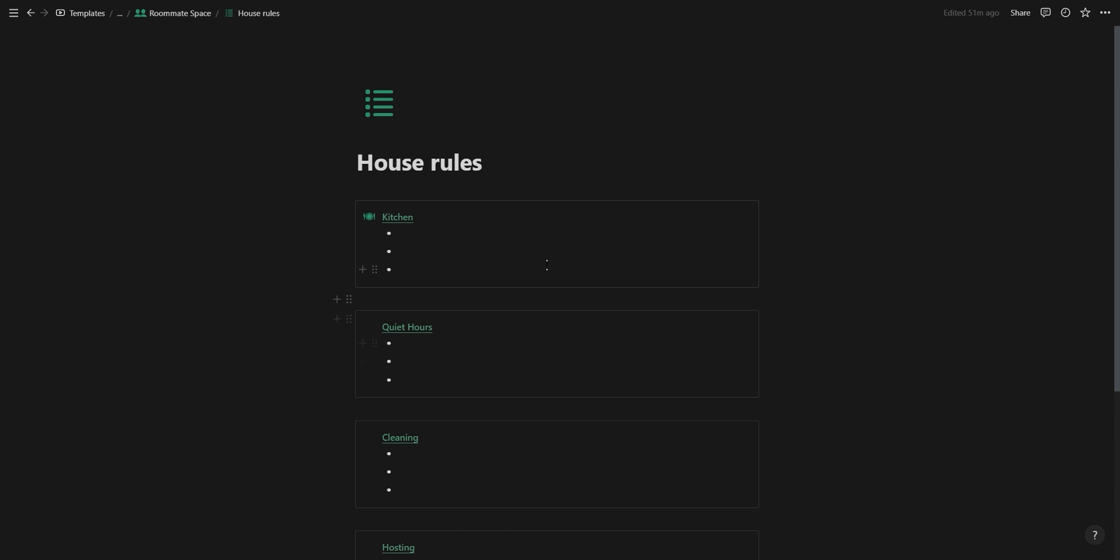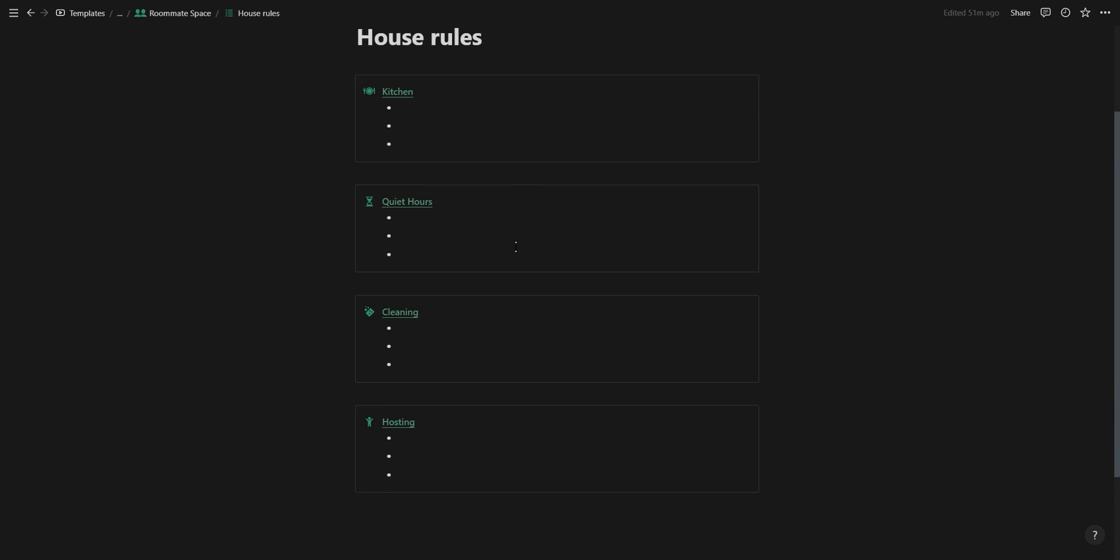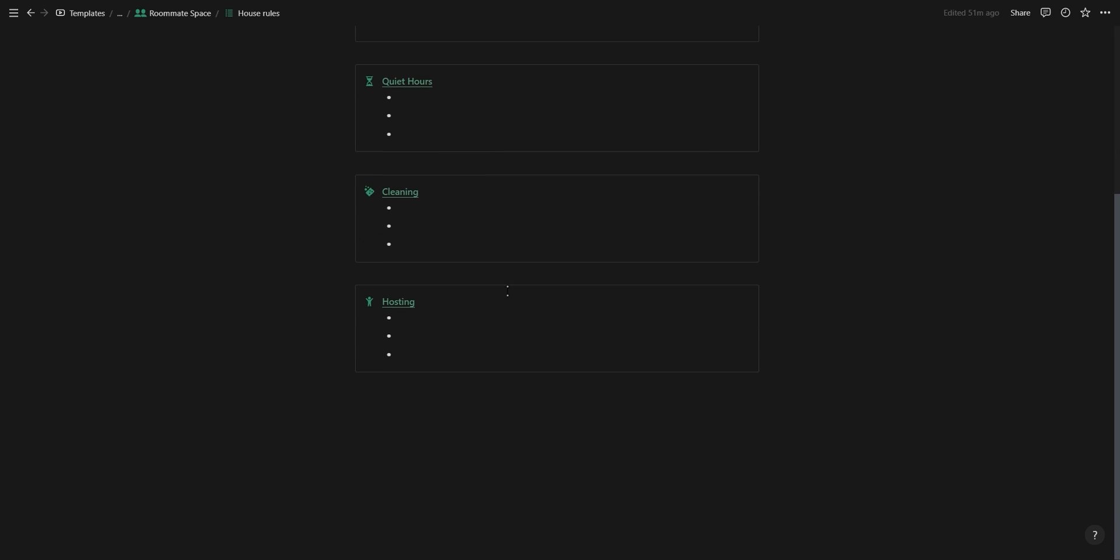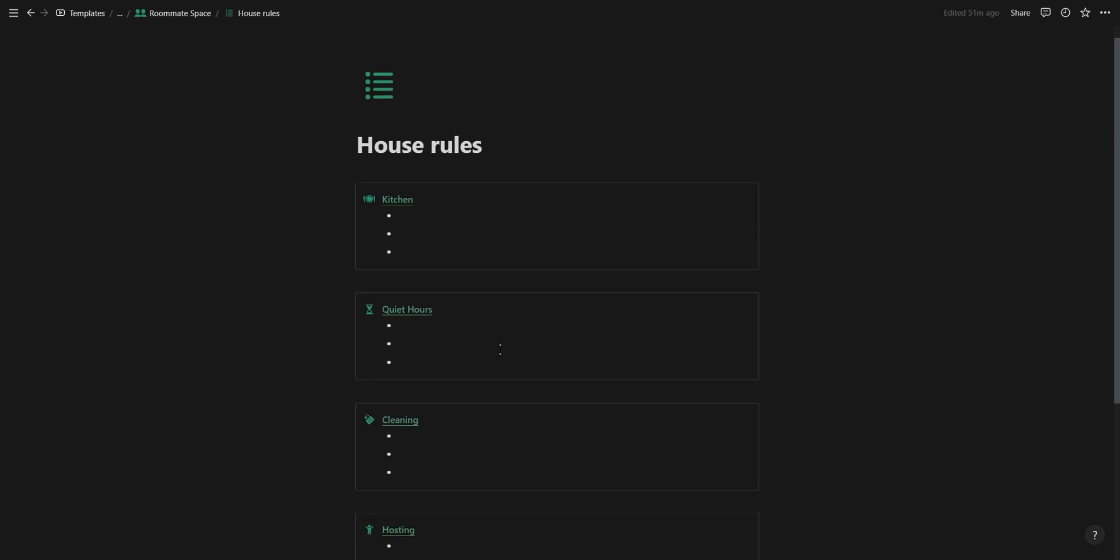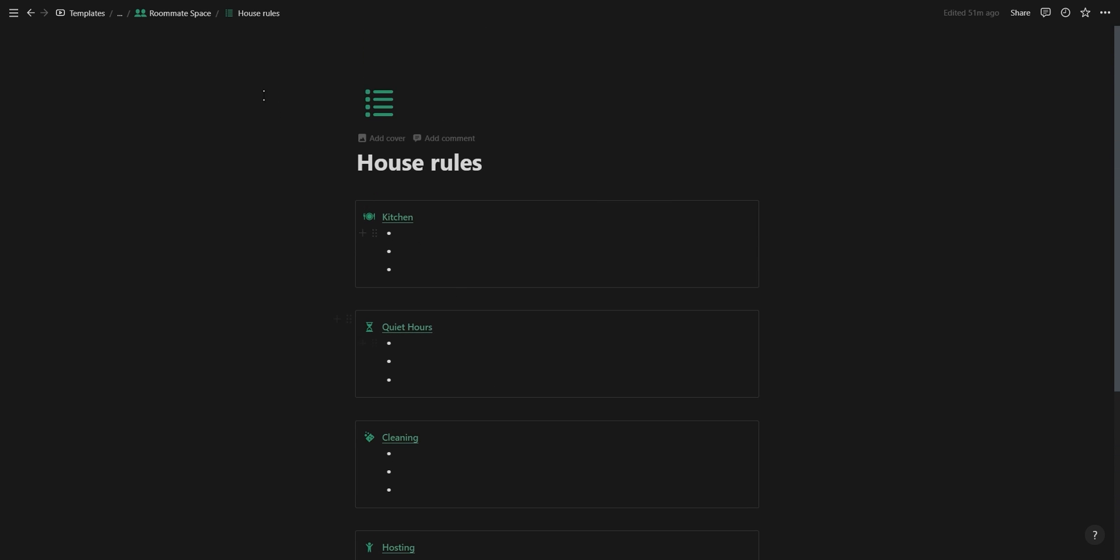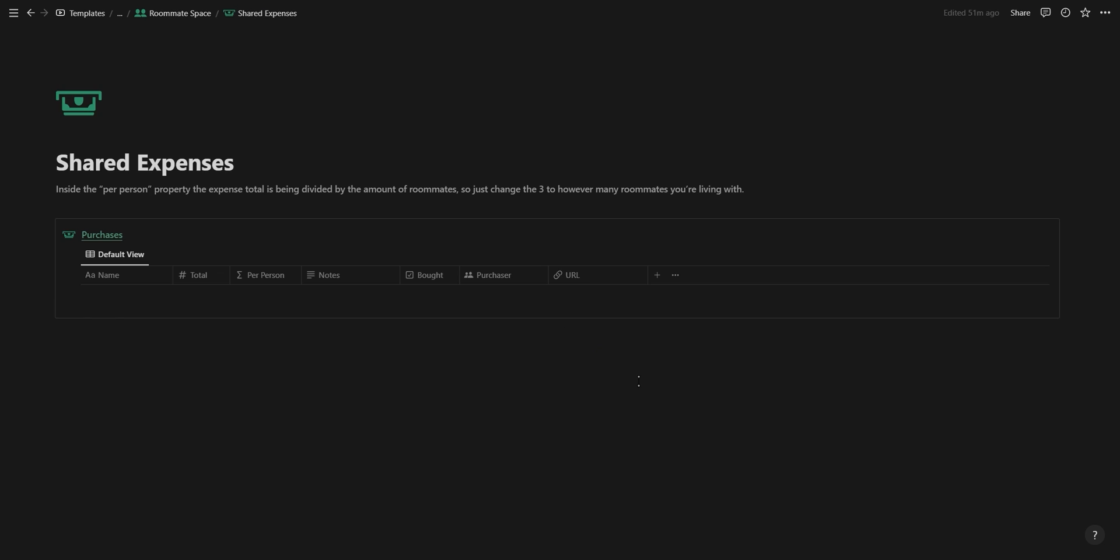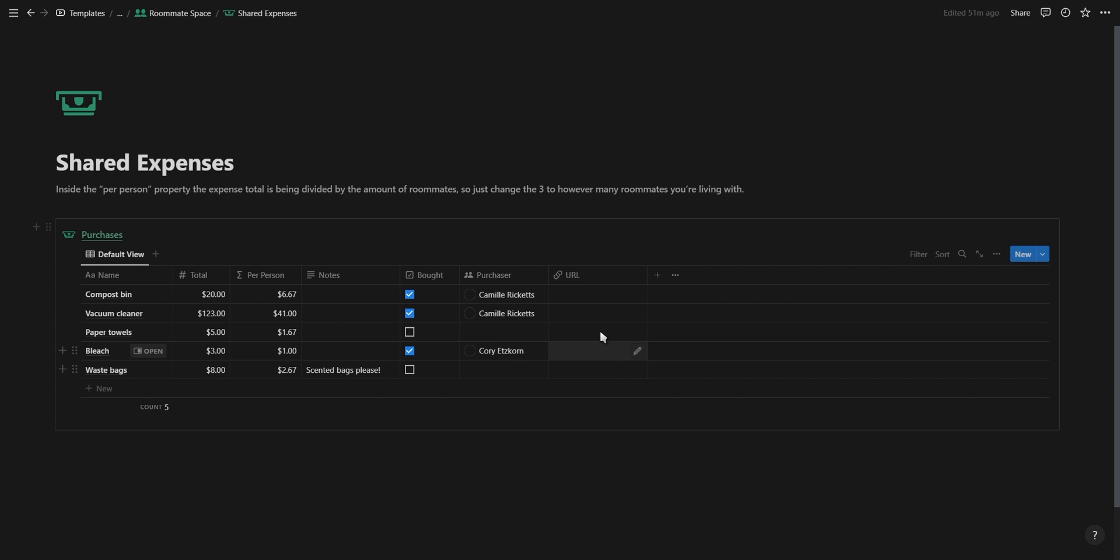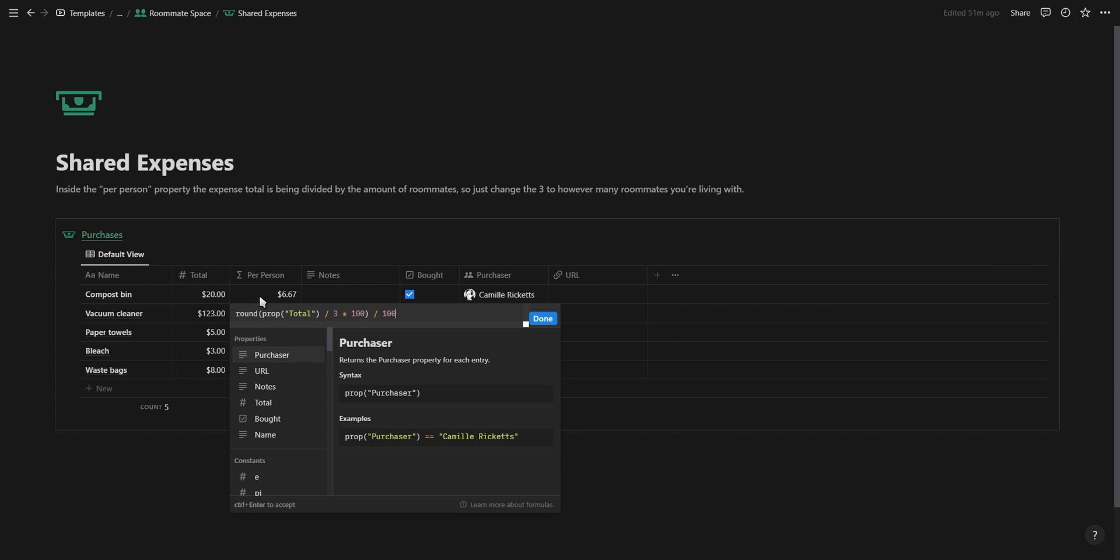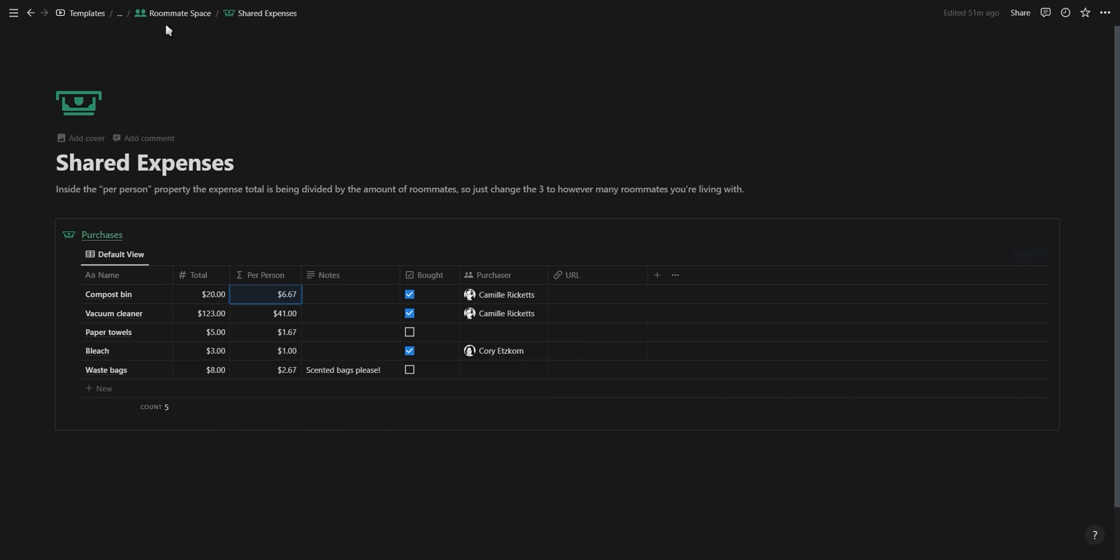You have a house rules page where you can list out all the rules when it comes to the kitchen, quiet hours, cleaning, and hosting parties, and then you also have a page for shared expenses if any of you are combining your money to pay for things. Depending on the amount of people living together just go into the formula calculating the amount per person and then change the three to however many of you are sharing expenses.